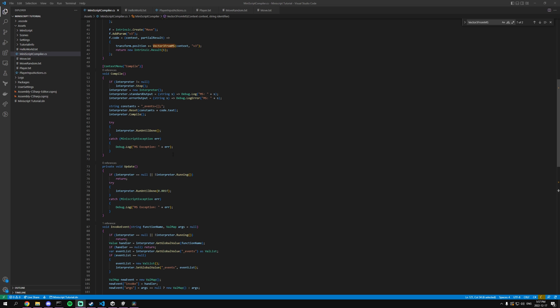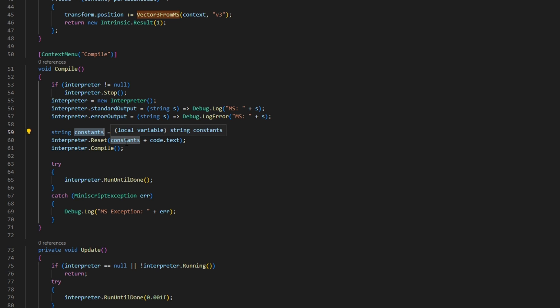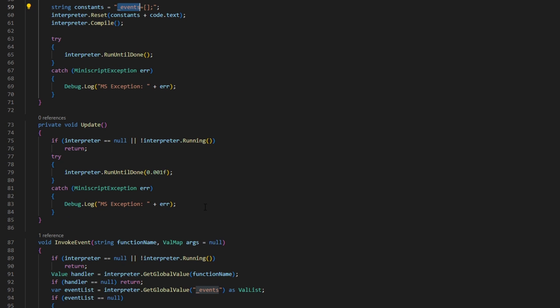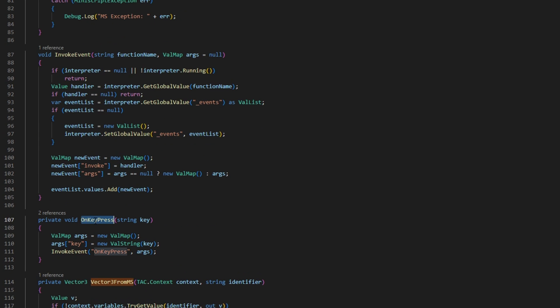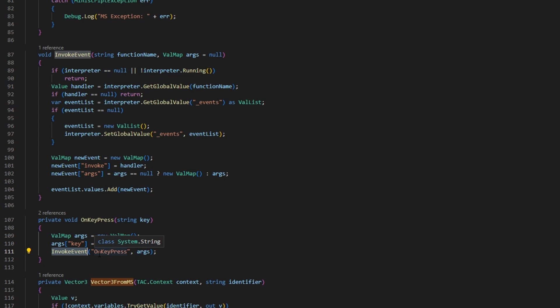The final thing that I want to look at is events. When you're creating a game you want to know when things happen. When a player dies or when a player hits a certain button. So we can do that using the event system that we're going to create. In the compiler I like to add a constant underscore events is equal to an array. That way every user script that I try to compile will always have this events. And I'm just using this on key press example. So the first thing that I want to do is I want to create some arguments. So this is just any information that I can use within the function. And in this case I just want to know what key is the player pressing. And then with the arguments done I can invoke an event called on key press.